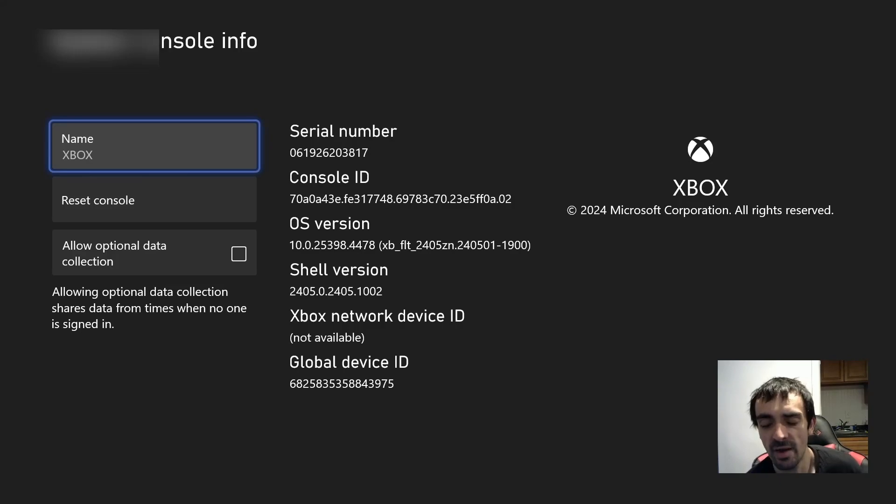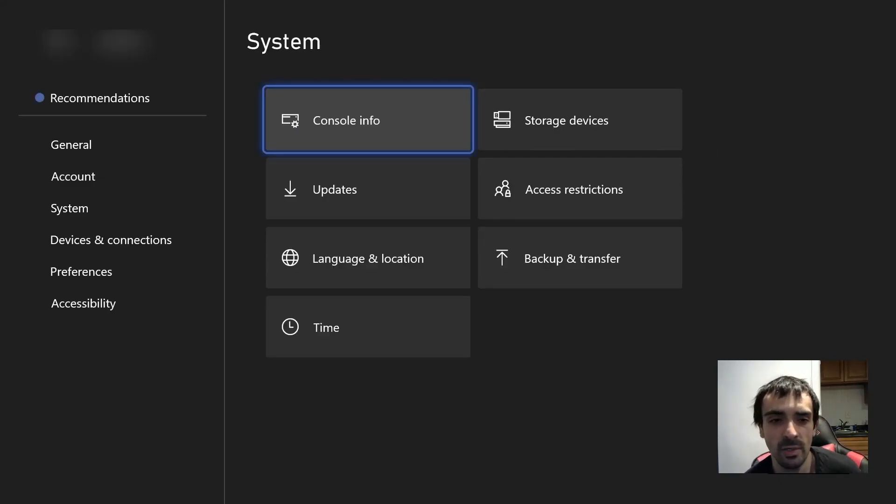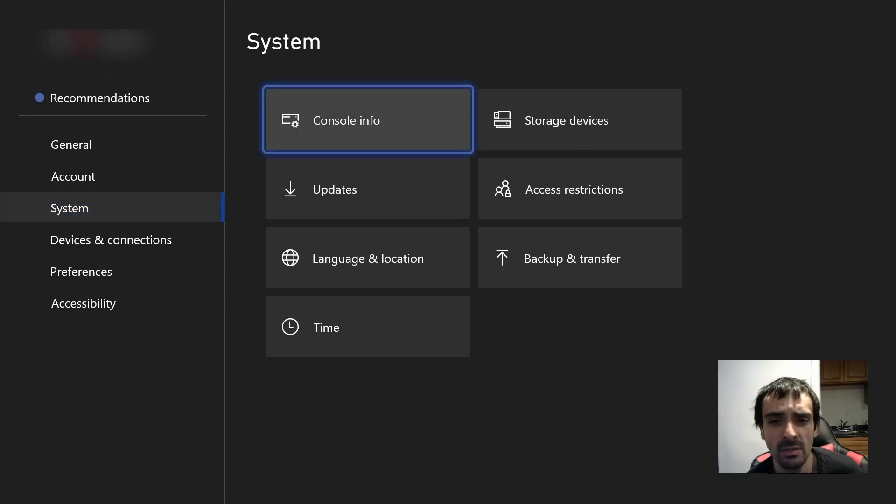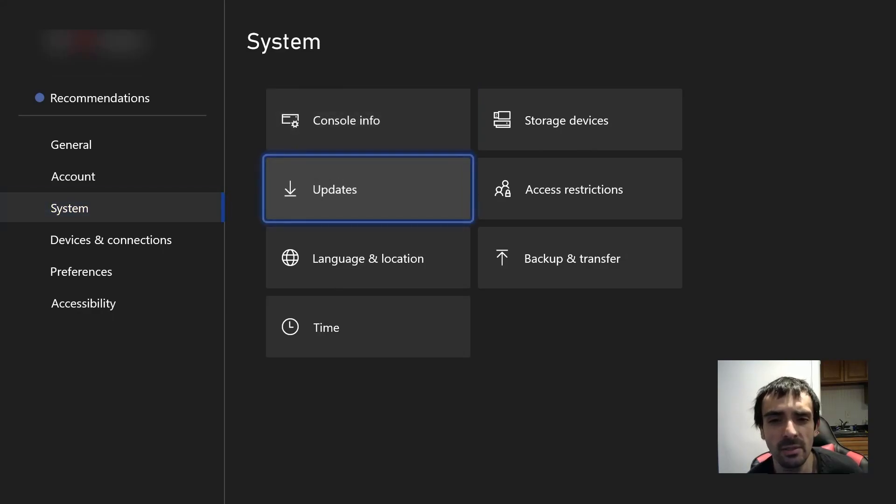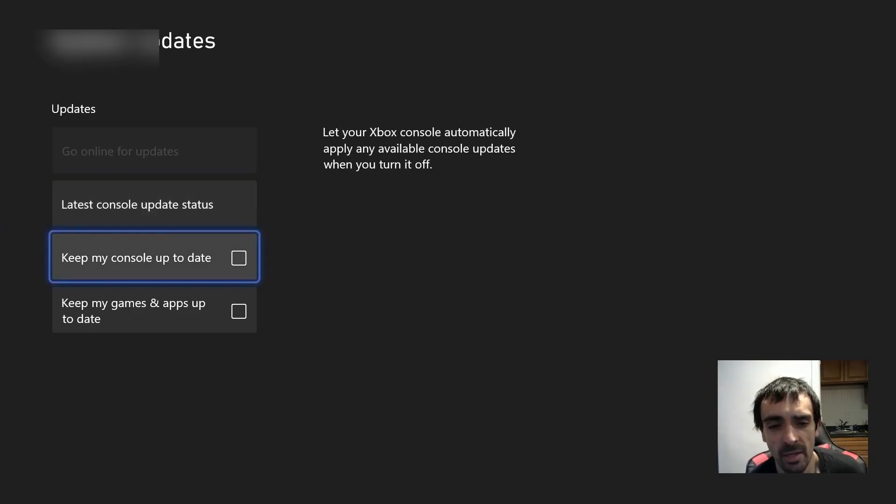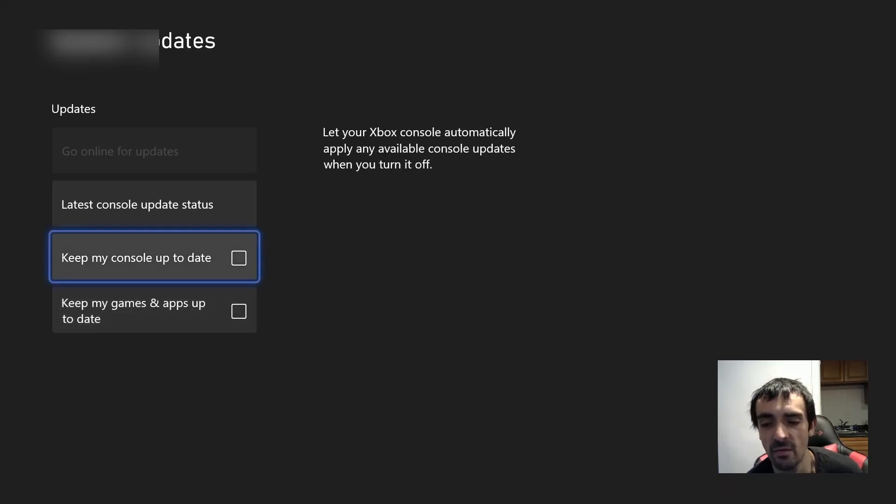As of right now there's a newer firmware, obviously we don't want to update so first things first is we need to go into updates here. See it says keep my console up to date, you want to make sure this is unchecked. You want to make sure that box is unchecked, very very important.